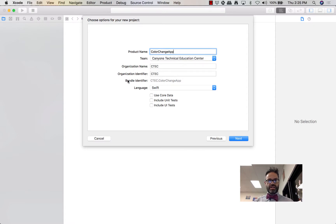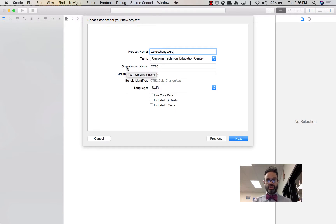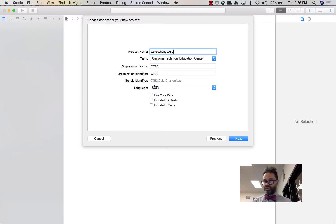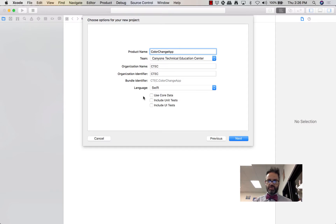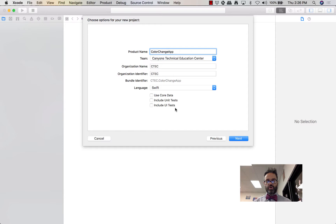Your organization name and identifier doesn't really matter for simple projects, but for more advanced projects you want to make sure the organization identifier is unique for you. The identifier follows the standard reverse URL notation. We want to choose Swift, and for these basic projects we never check any of the three extra boxes — unit tests, UI tests, etc. Go ahead and click Next.